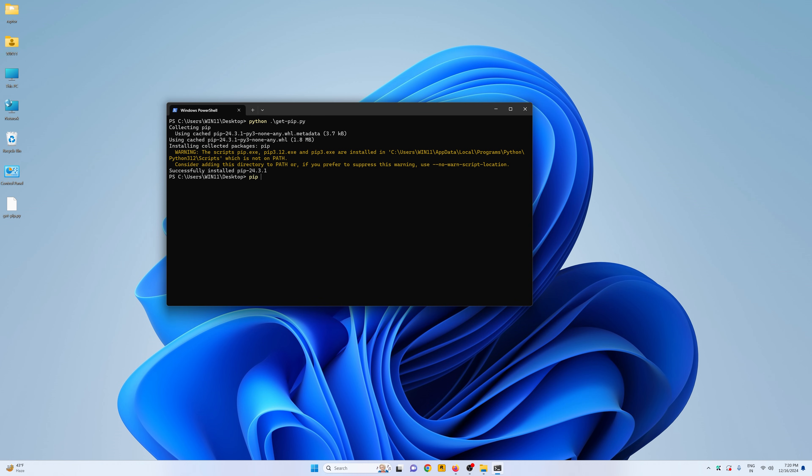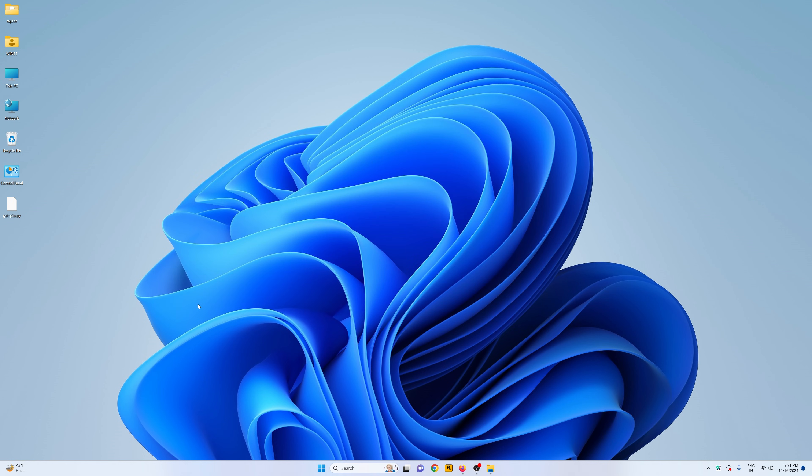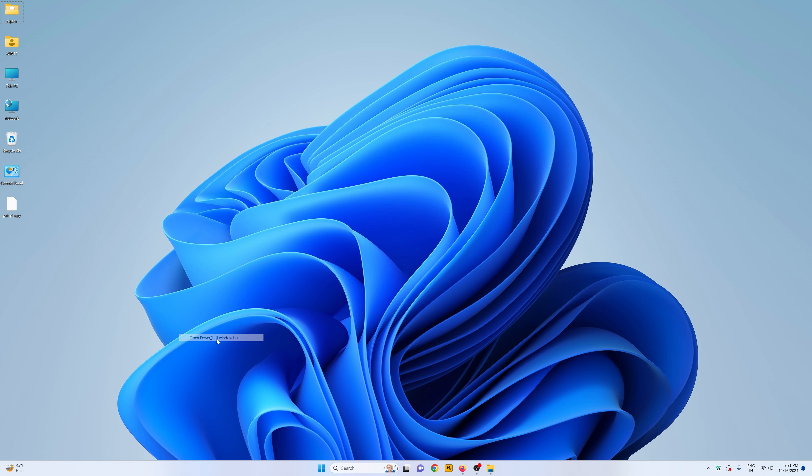Now if I do pip -v, you can see I still get the pip is not recognized. We need to close the PowerShell. Open the PowerShell again.